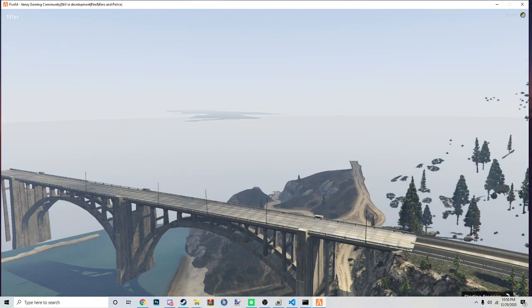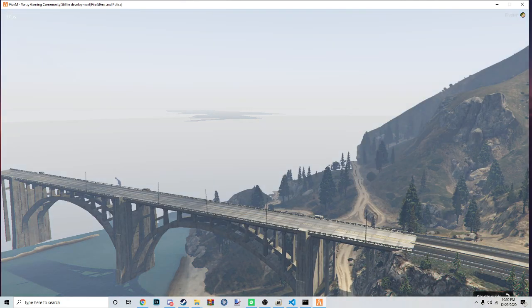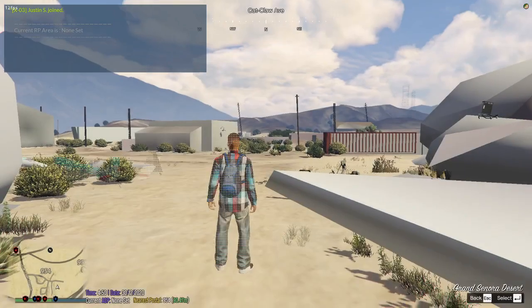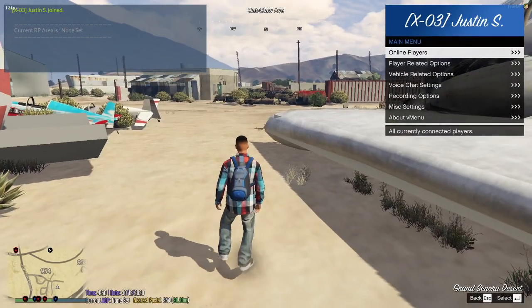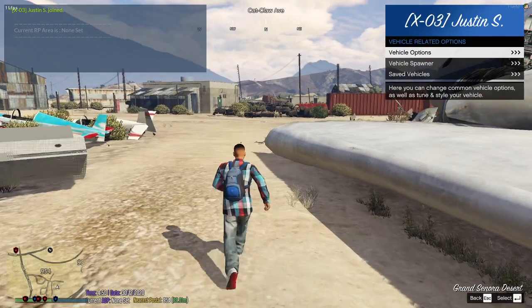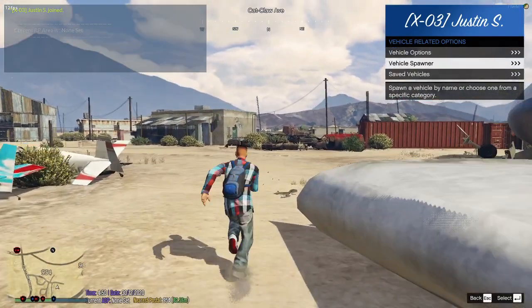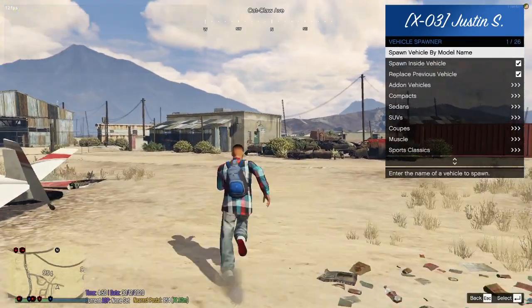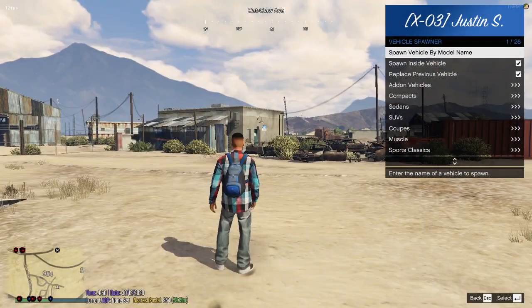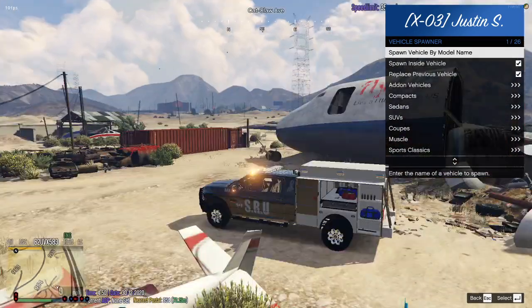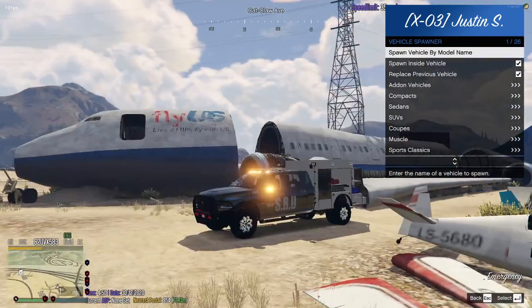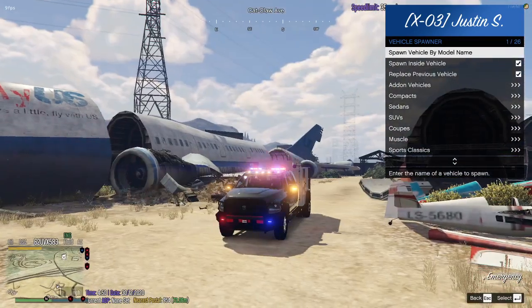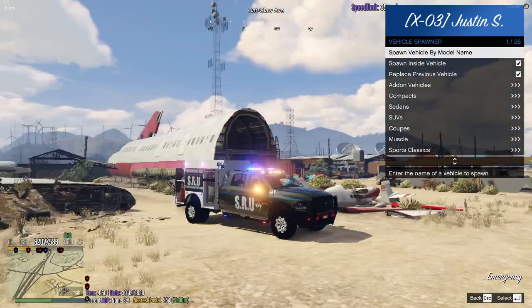All right, since we're running game, we have the vehicle started. Over here, vehicle spawner, ESU. Let it load in. Boom, look, lights are fixed!